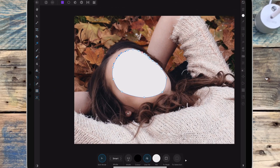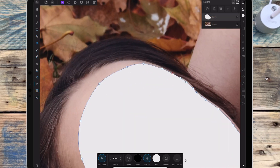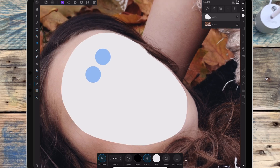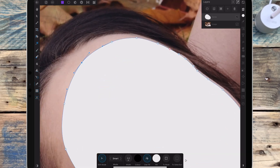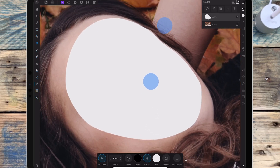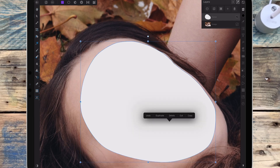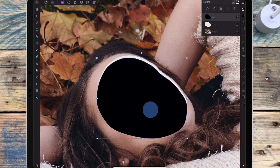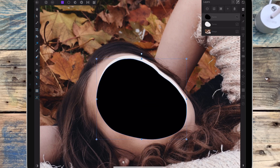Then I'm going to click 'use fill', which has filled that selection with white. I've then clicked on the move tool and I'm duplicating that curve, changing the colour to black. Then I'm dragging the top curve down until I can see some of the white beneath it.